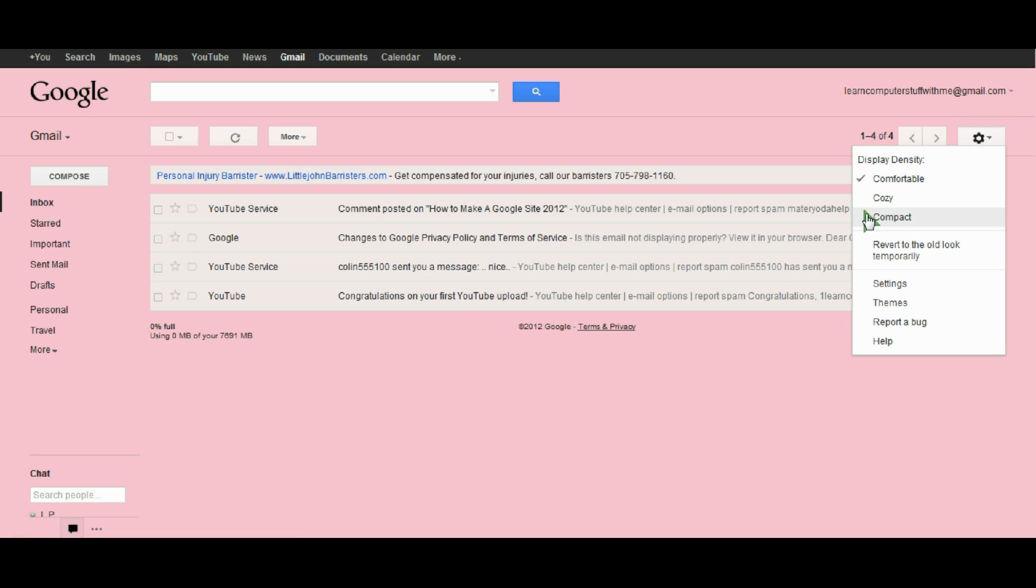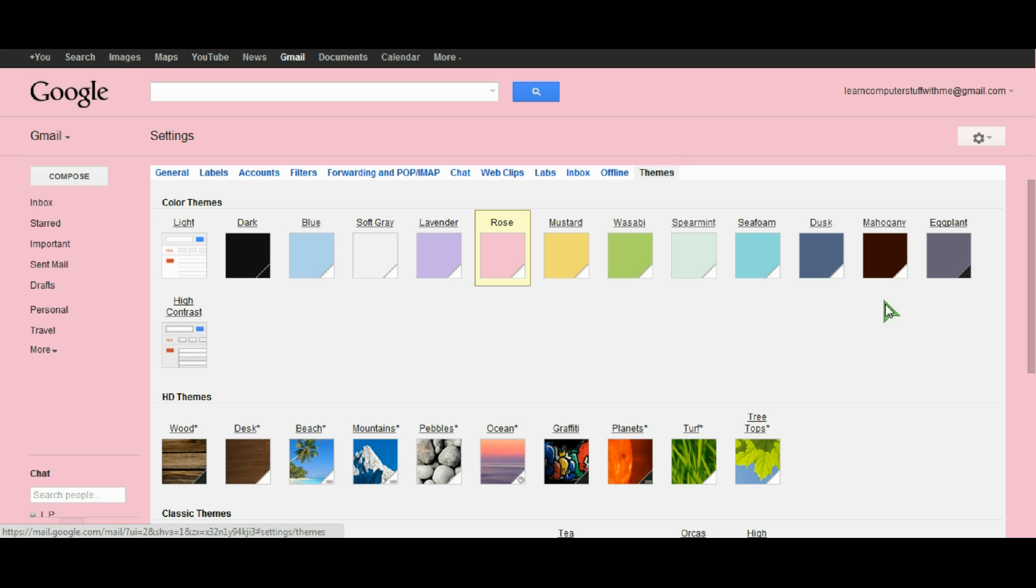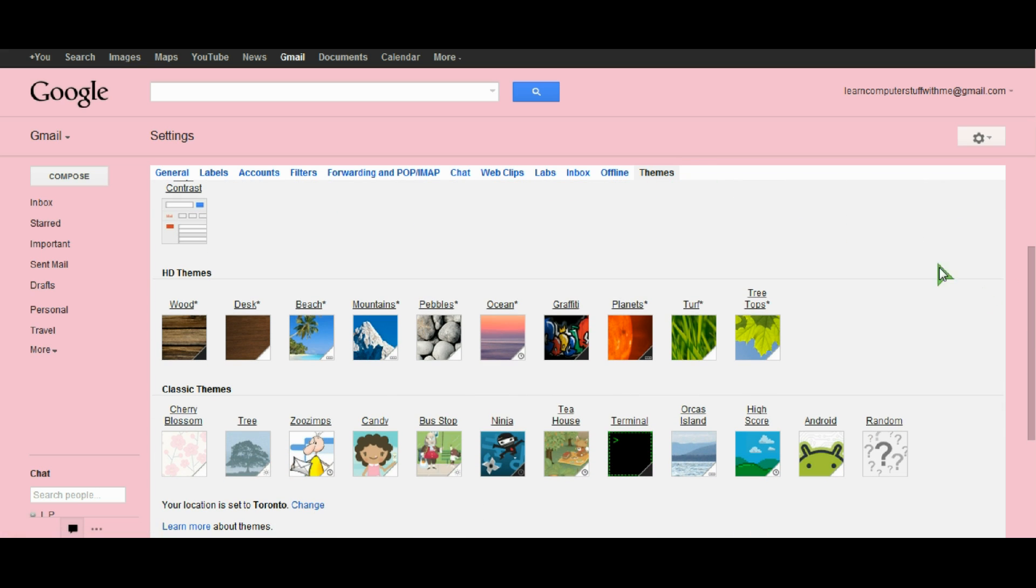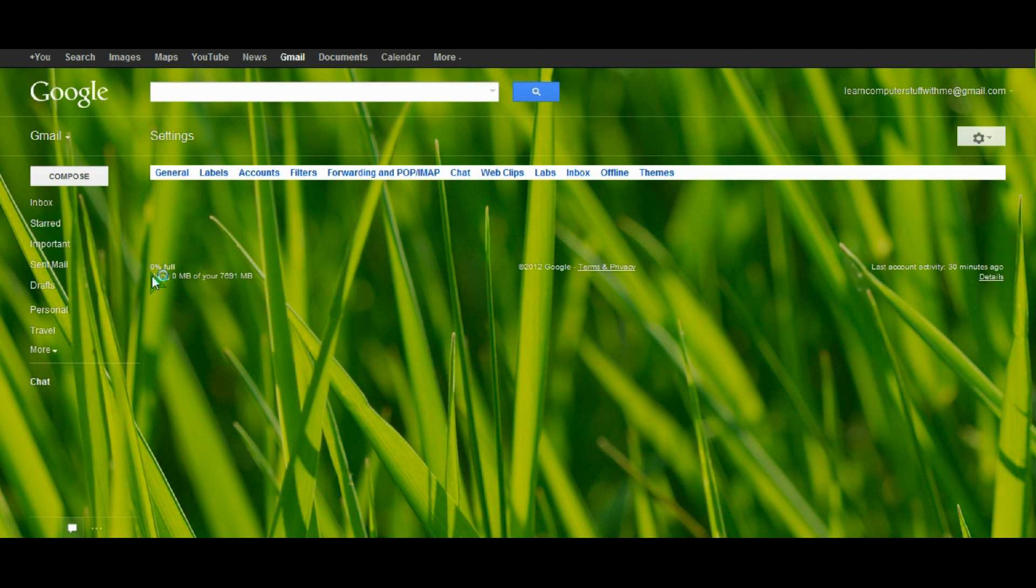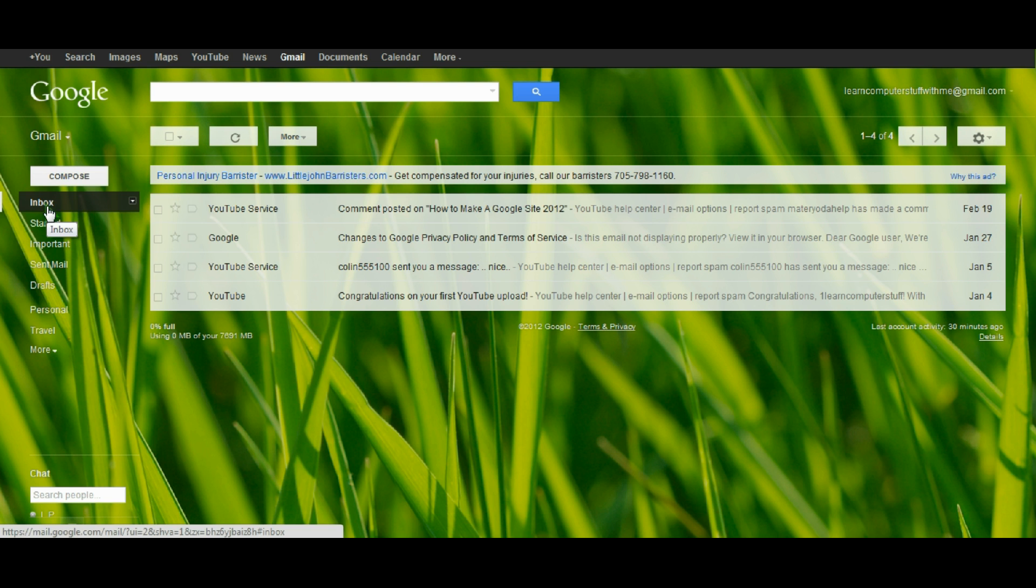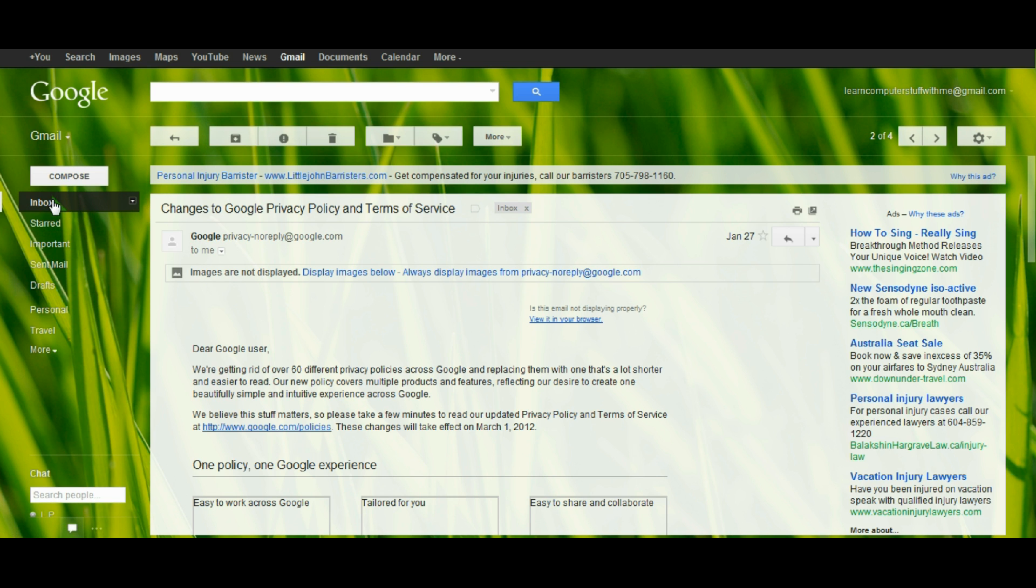Let's try again and this time let's choose a picture image. Let's choose from the HD themes and you can see here that we've changed it now to a lovely green background with some grass.